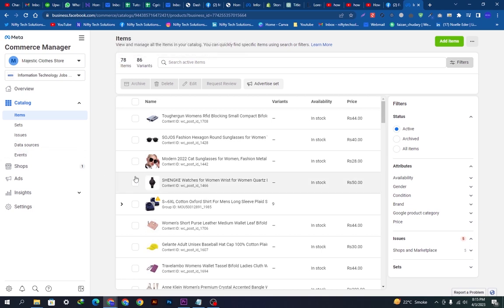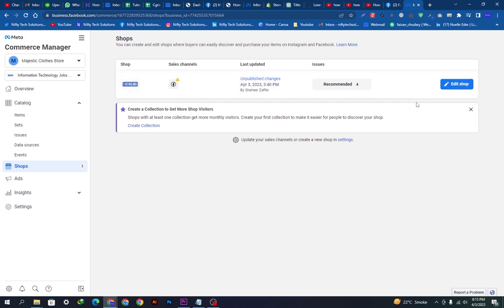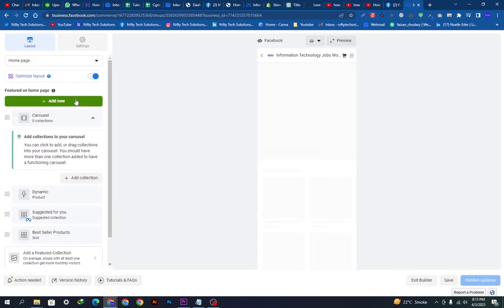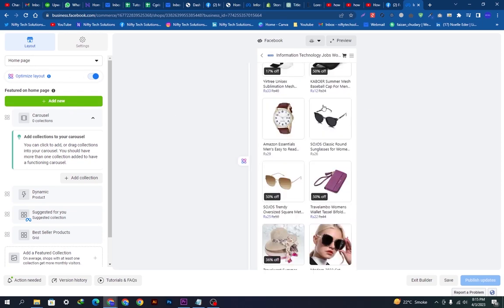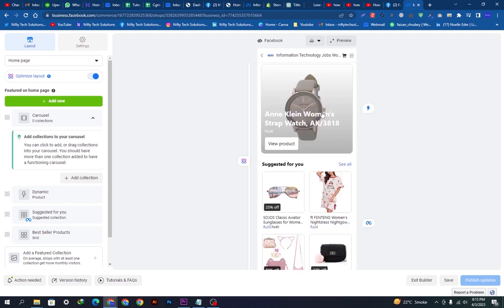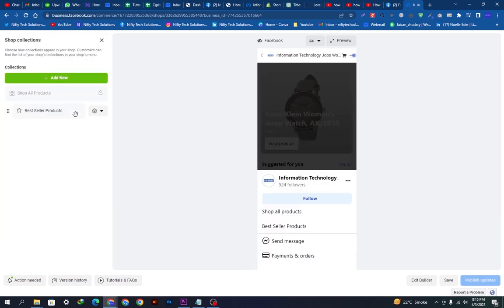Now we will go to Shops. After going to Shops, we can edit the shop. This is loading and taking some time. We will go here and see the preview of how our shop is looking right now — this is our home page.